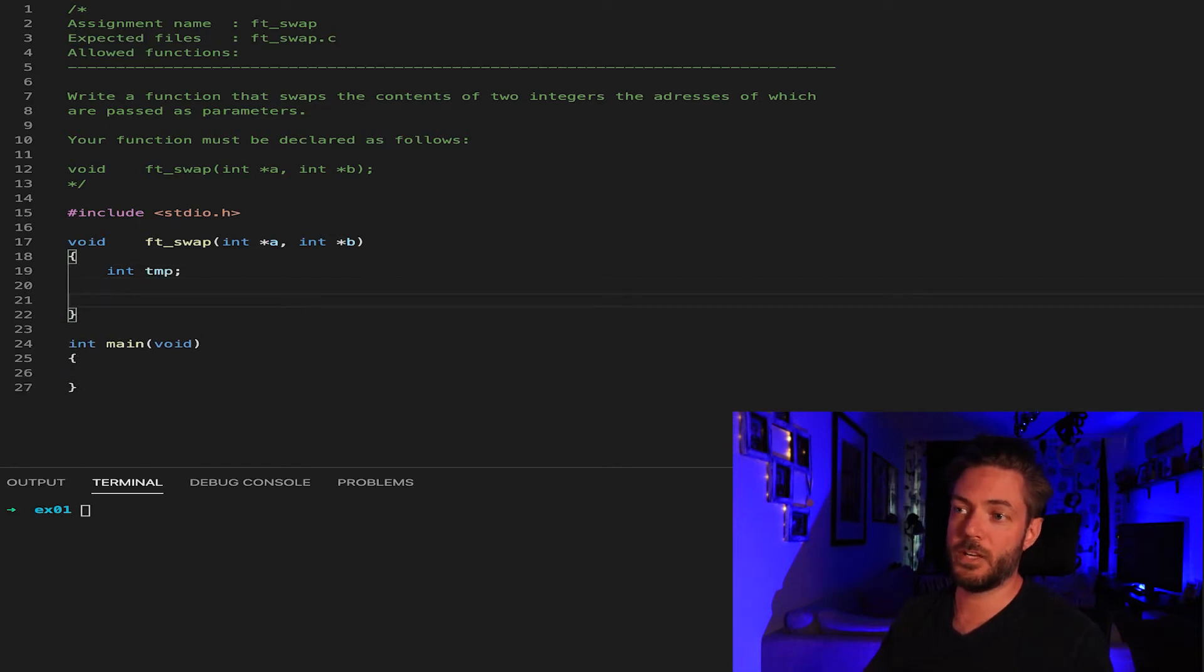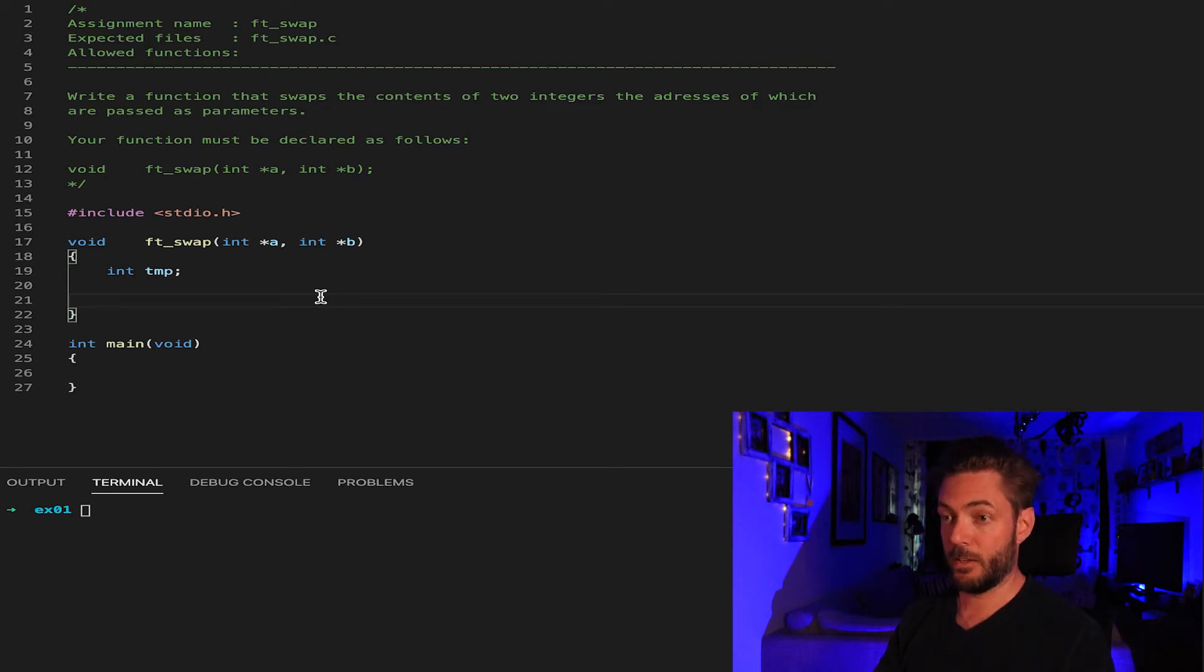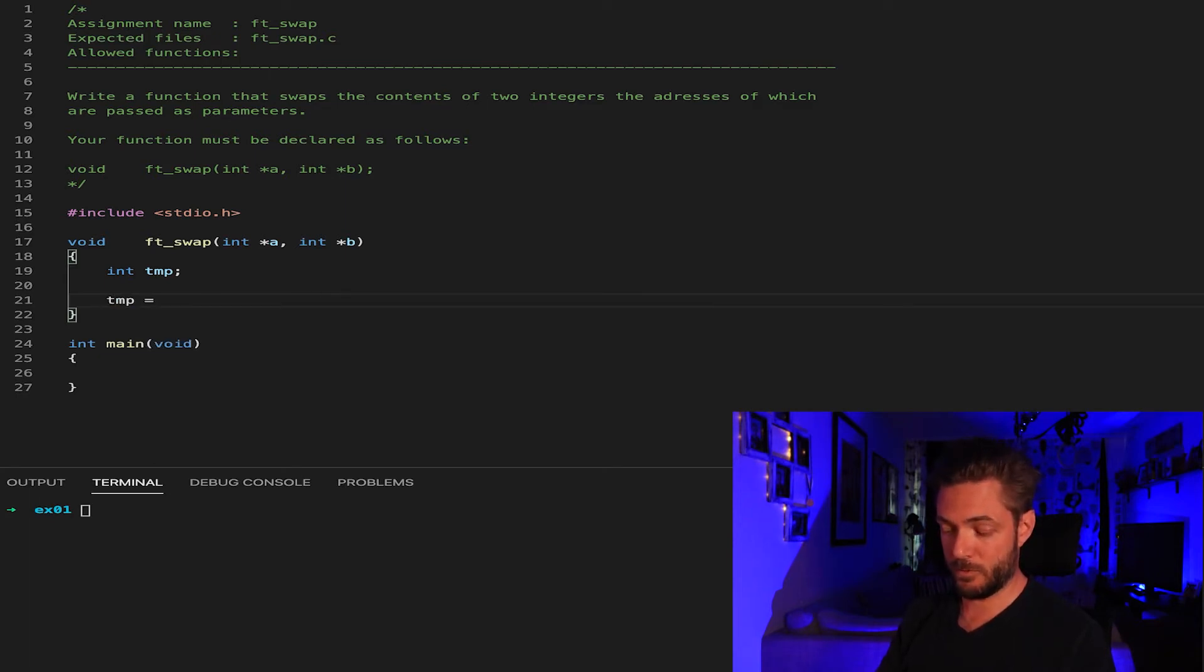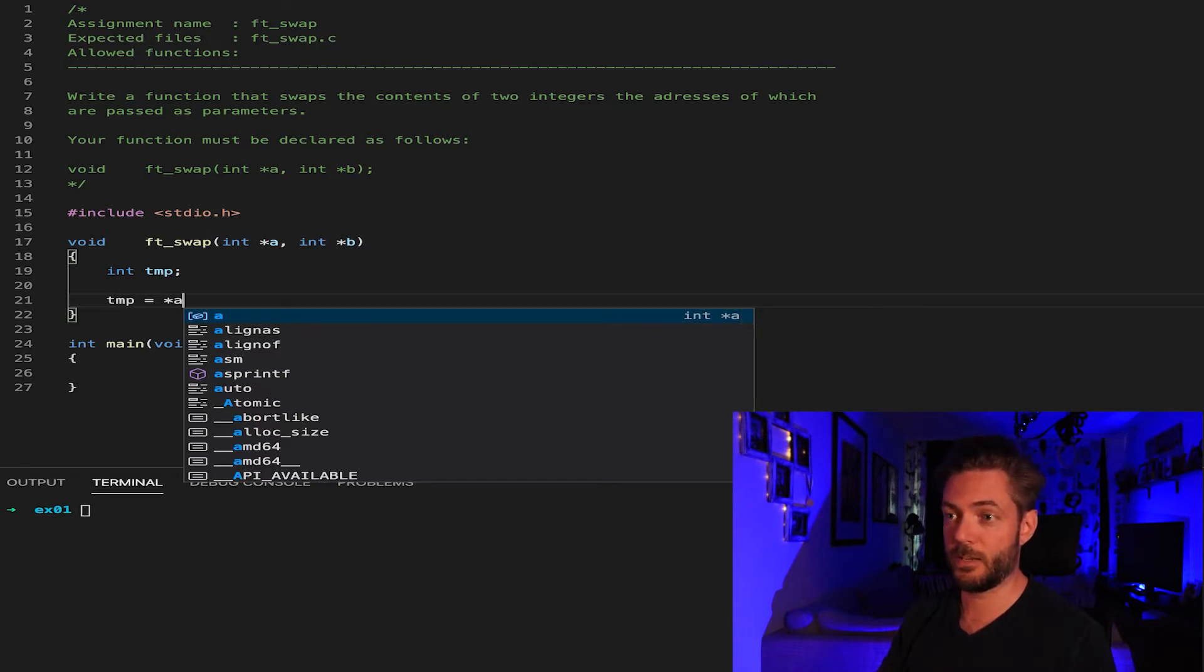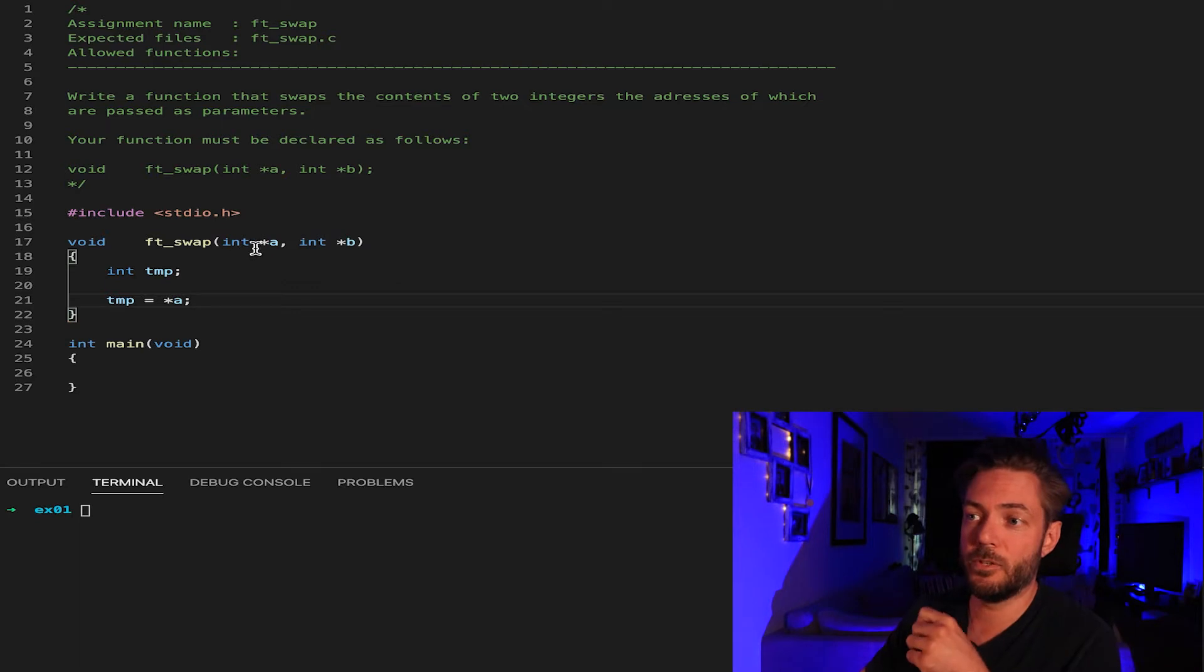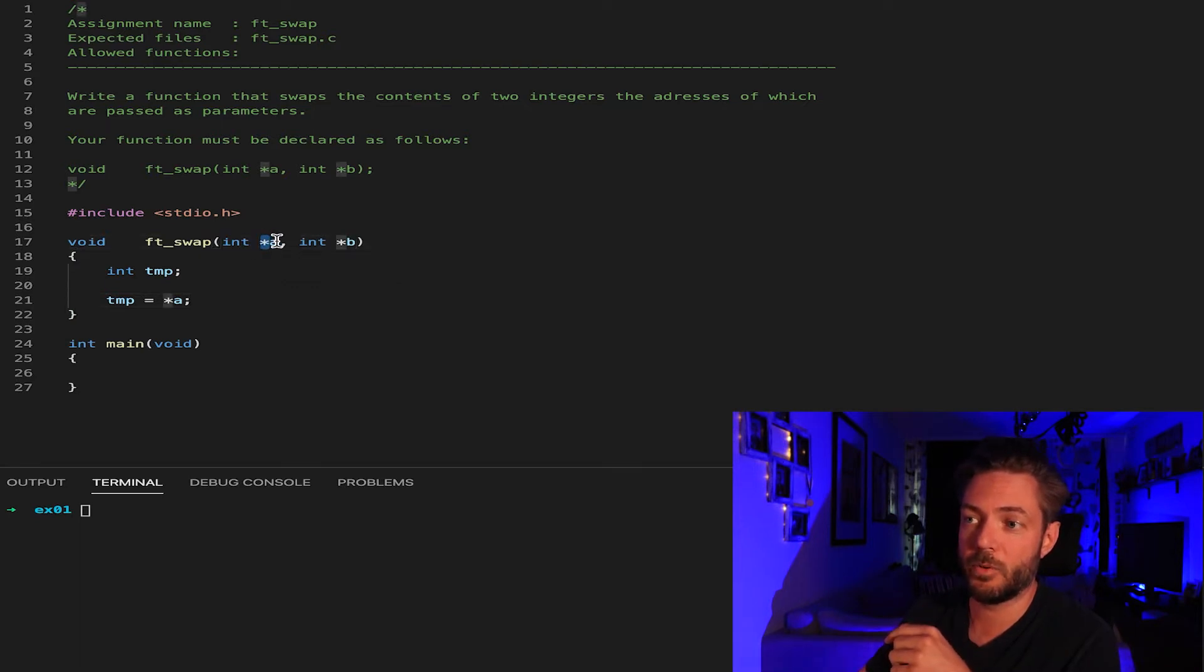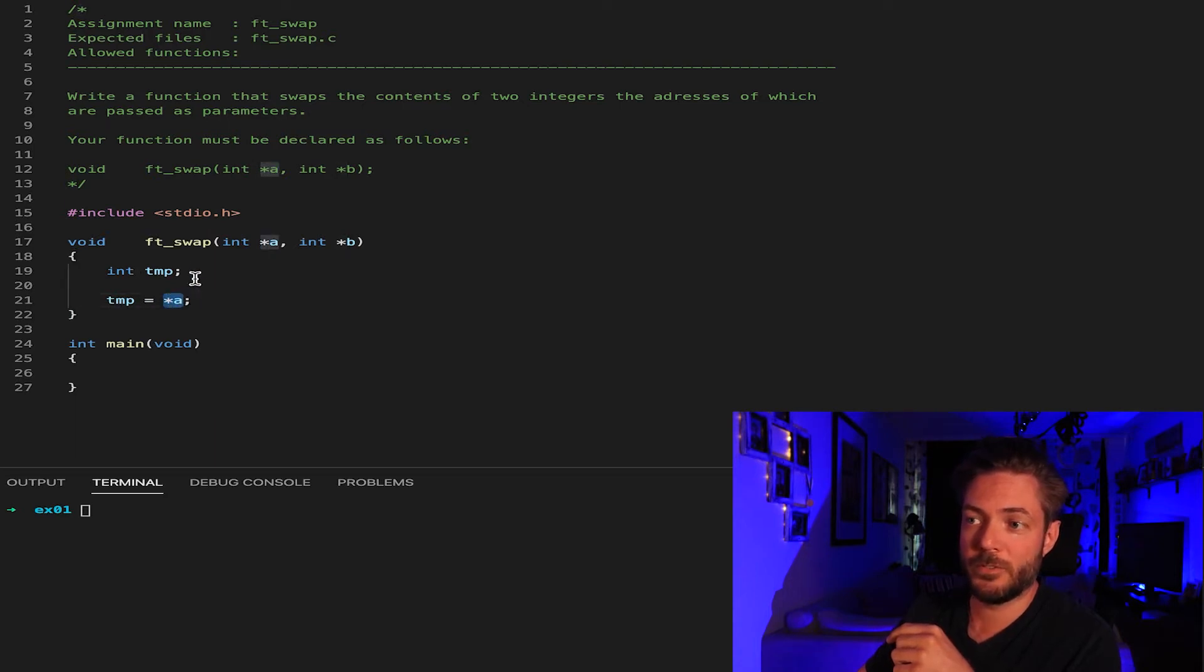And now if we're going to take A and B and swap them, we must first say TMP is going to equal the address of whatever is at the address of A. When you take a pointer as an input, you dereference. So you're going to say TMP, an integer, is going to equal whatever is the dereference value of this pointer.